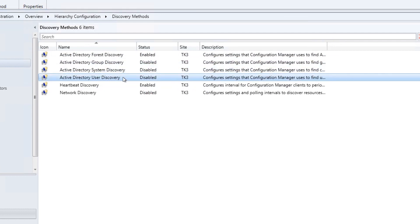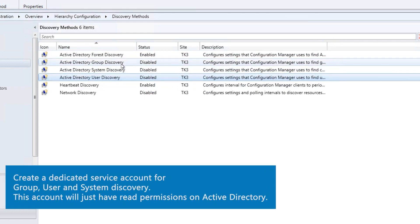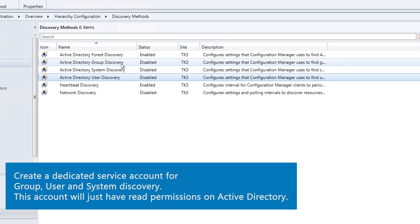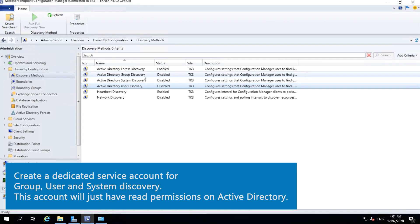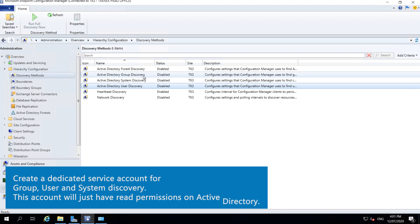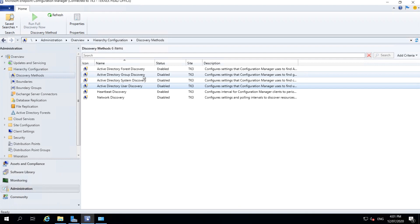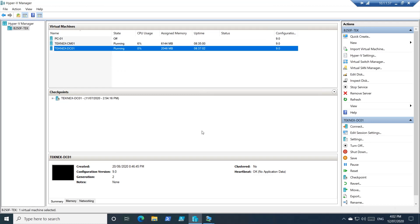For Group Discovery, System Discovery, and User Discovery, we need a dedicated account with read permissions on Active Directory. We do not need a Domain Administrator — we will create a domain user account specifically for this purpose. Let's log on to the domain controller and quickly create this account.